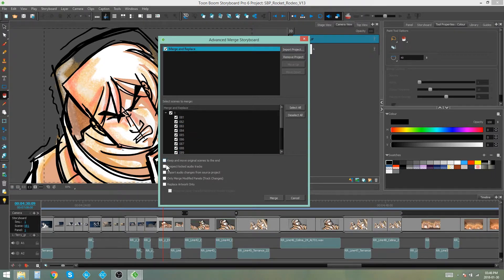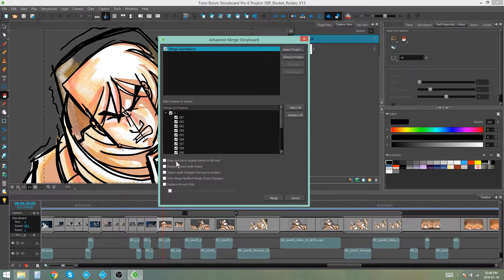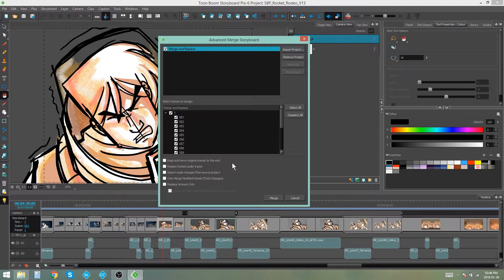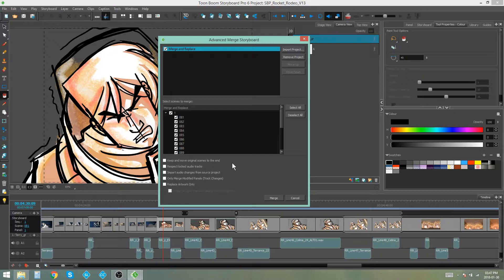Then you've got a couple of options down here. You've got keep and move original scenes to the end. So this is if you're worried about losing the original scenes. This will take the scenes that you are replacing and move them to the end of your storyboard, but keep them unedited. At the same time, it will replace the scenes where they were with the edited versions from the new file.